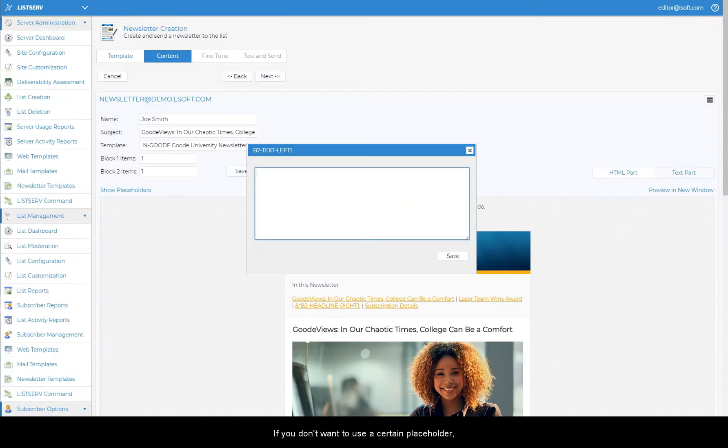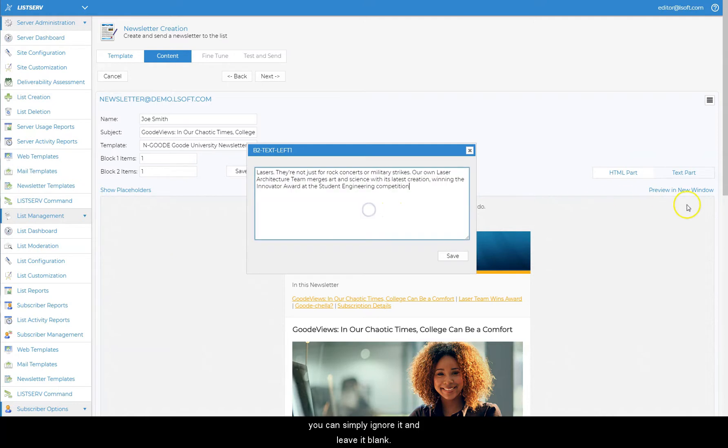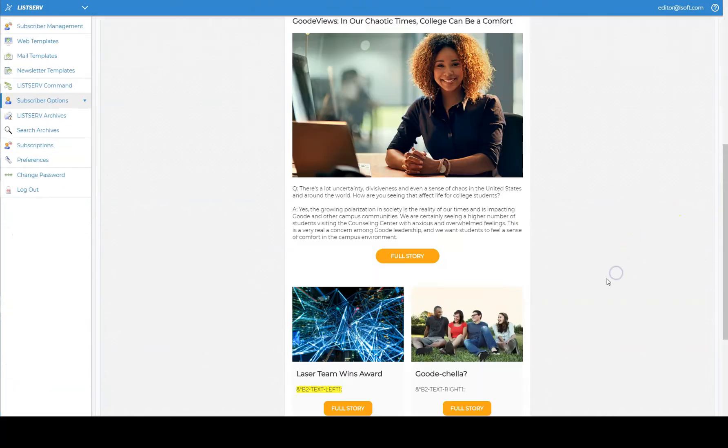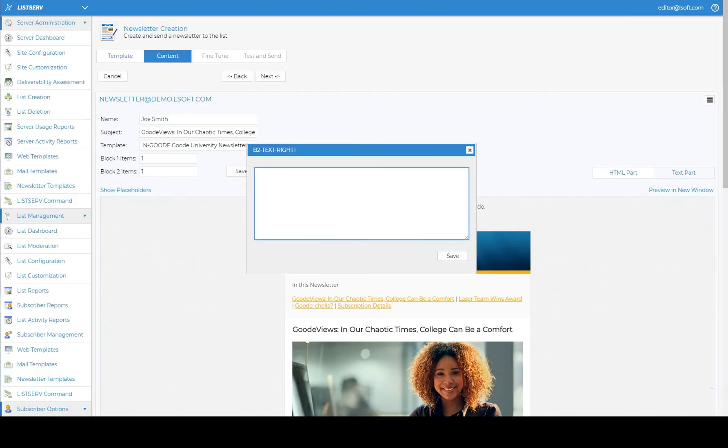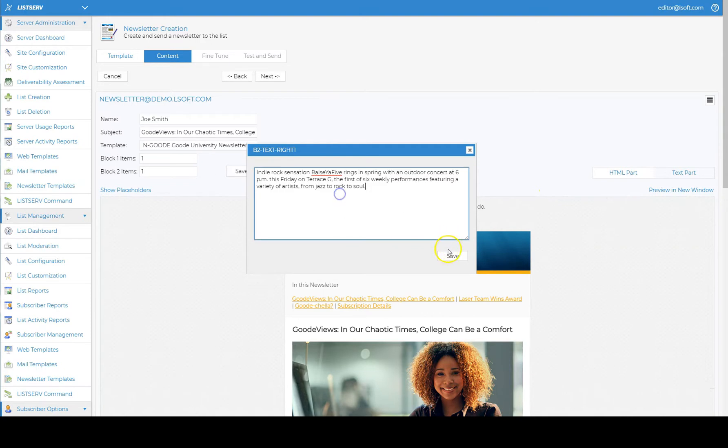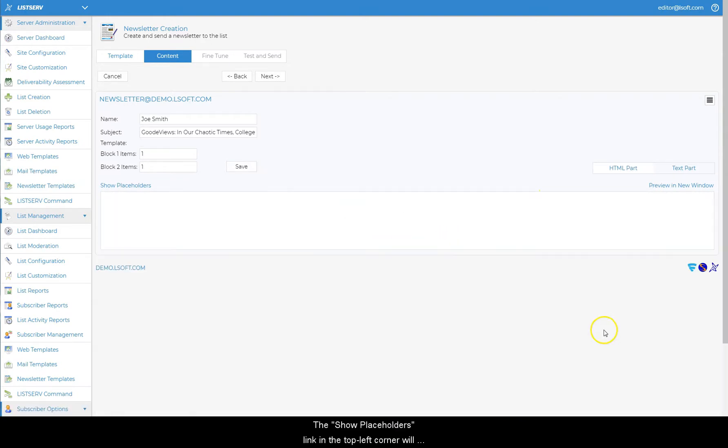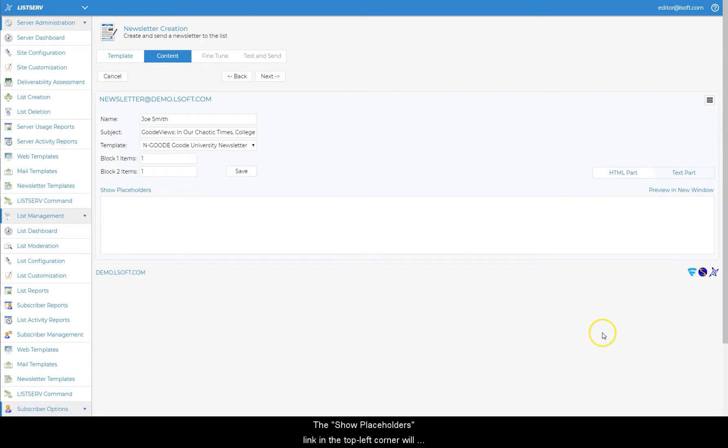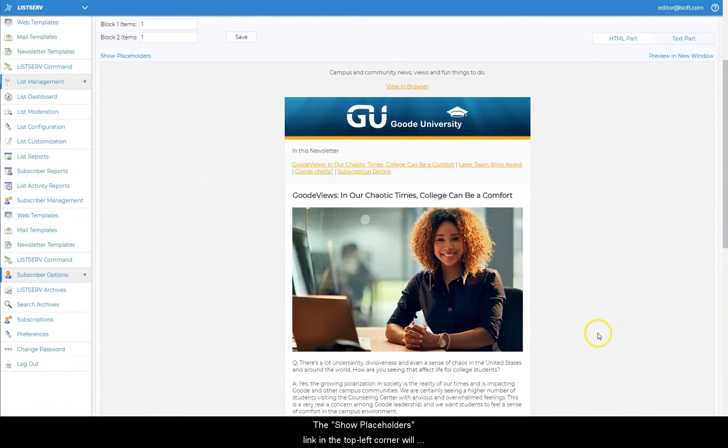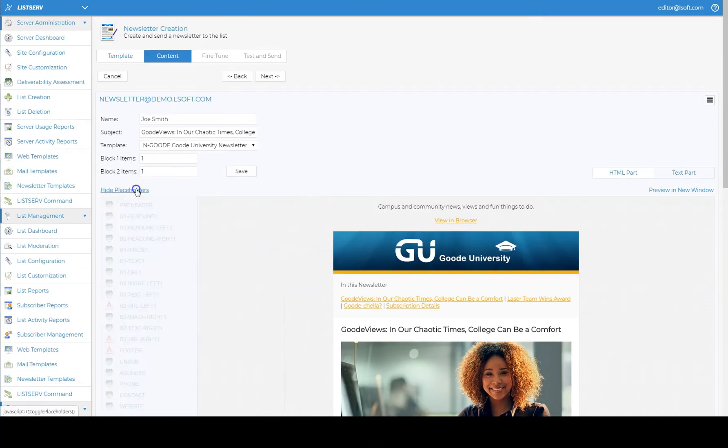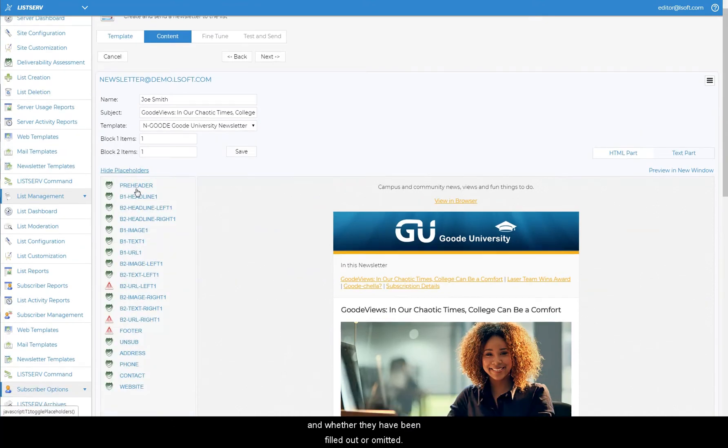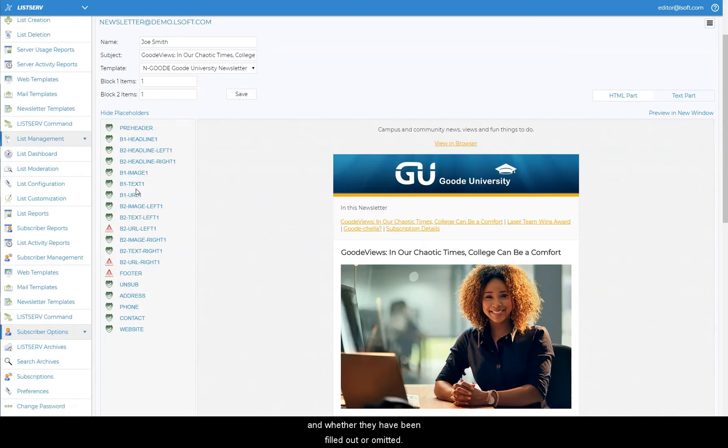If you don't want to use a certain placeholder, you can simply ignore it and leave it blank. The show placeholders link in the top left corner will show you all of the placeholders in the template and whether they have been filled out or omitted.